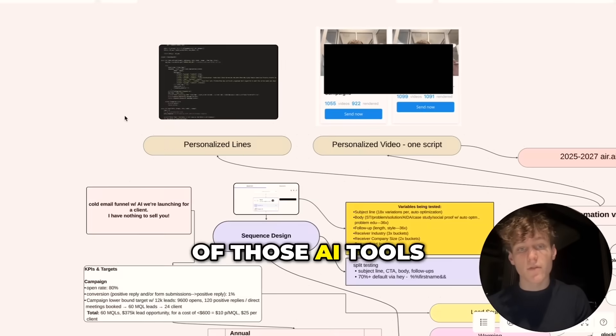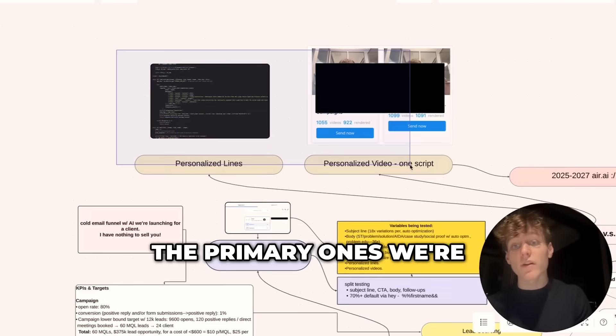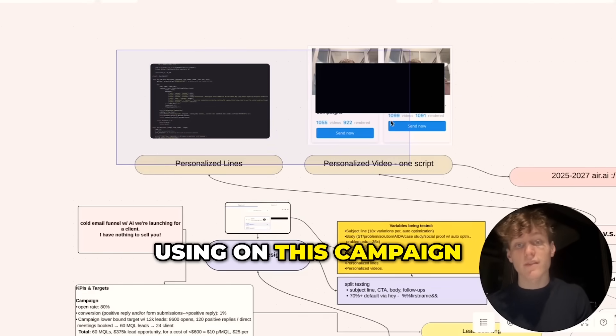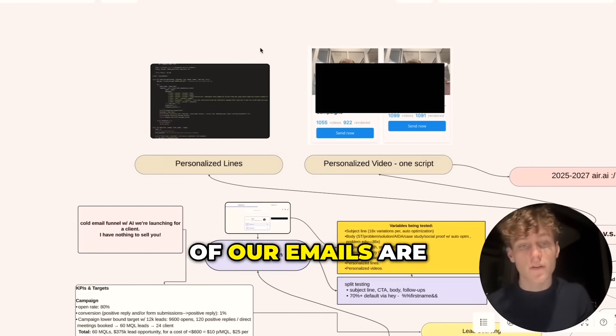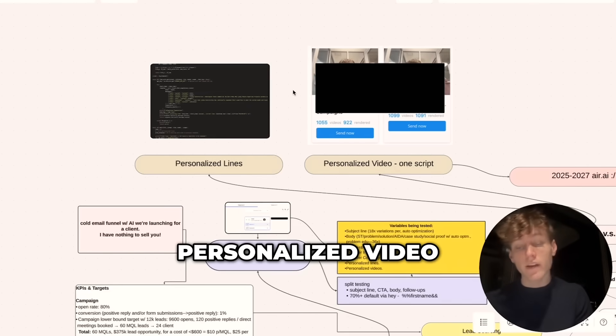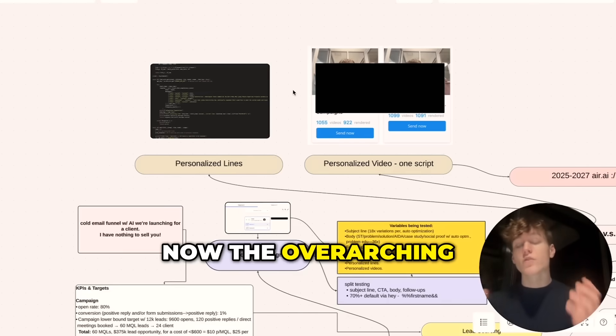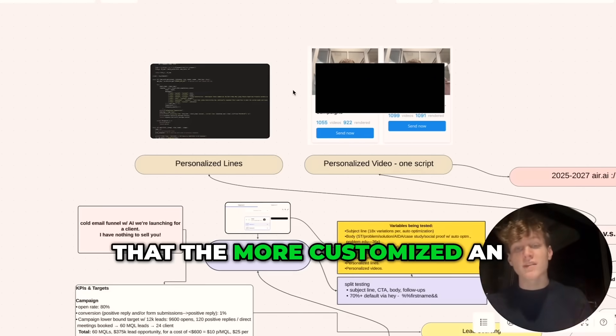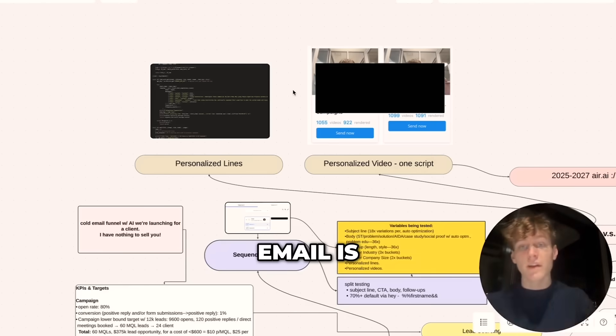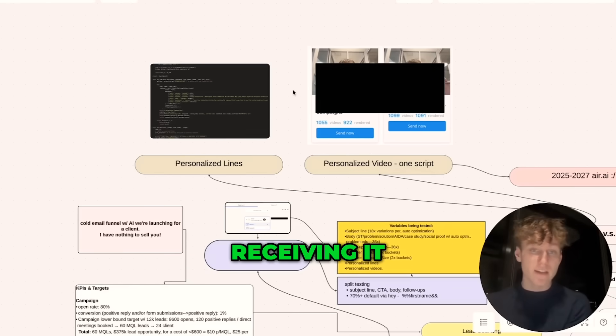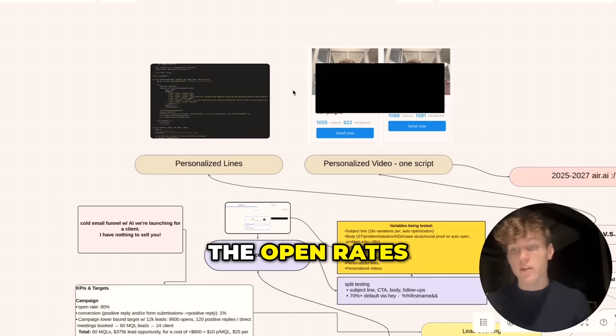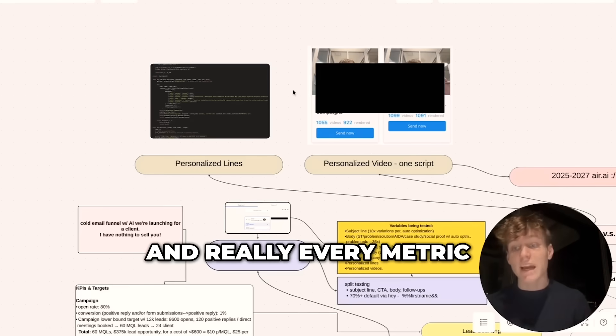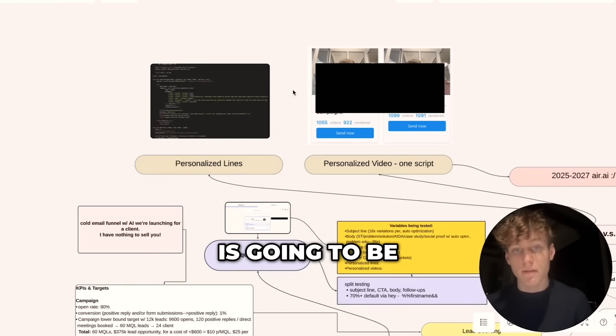Now let's get into some of those AI tools. The primary ones we're using on this campaign and generally for all of our emails are personalized lines and personalized video. The overarching framework here is that the more customized an email is, the more tailored it is to the person who's receiving it, the higher the response rates, the open rates, and really every metric that counts is going to be.